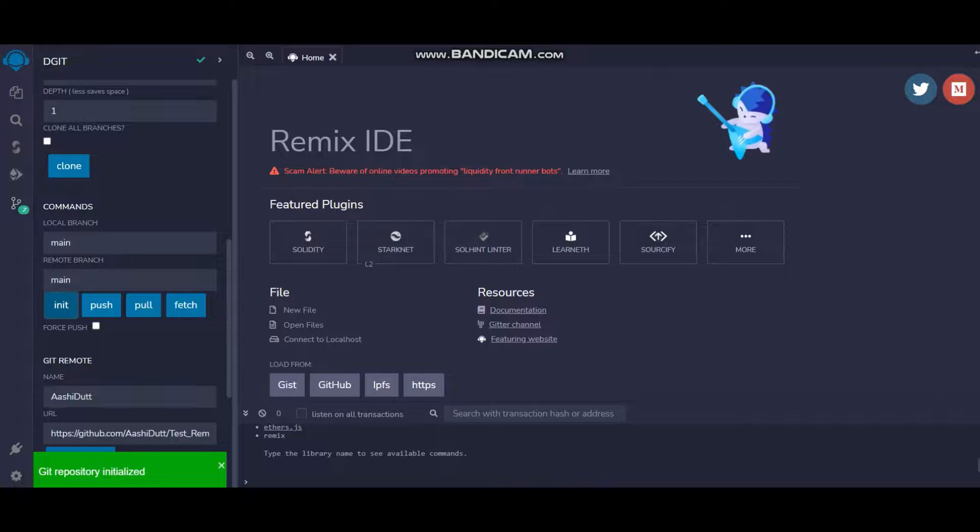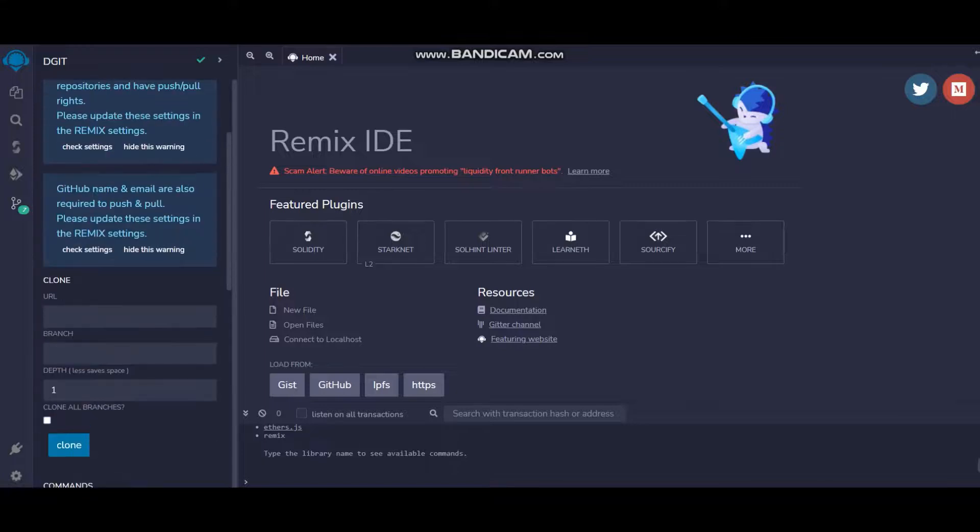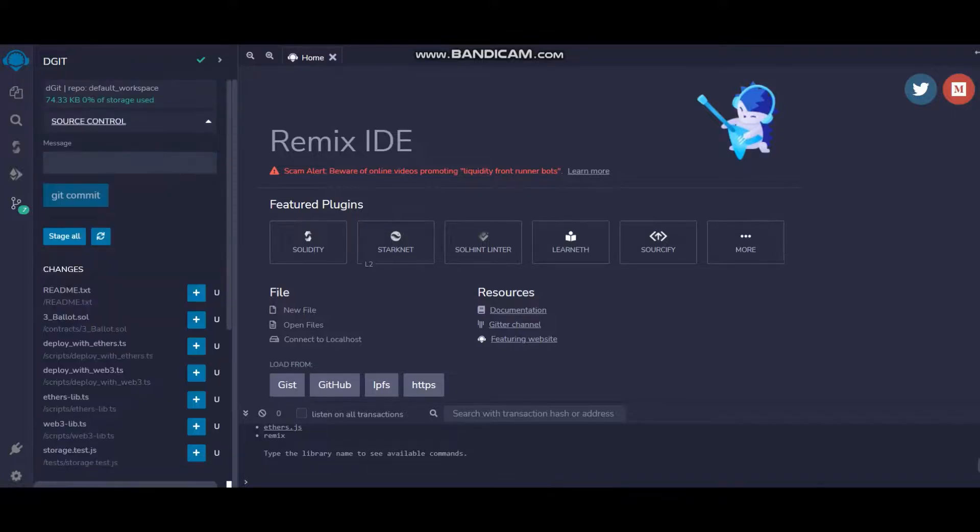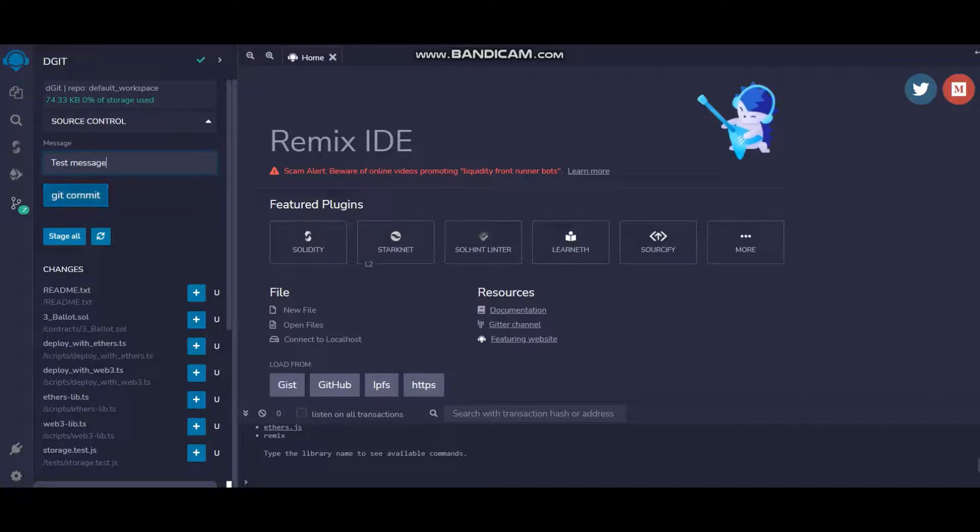Now head up towards Source Control and you will get a message box. Let's try it. It's a test message. And Git commit.